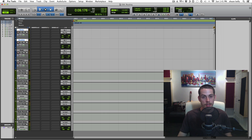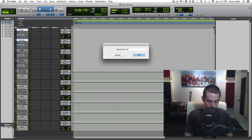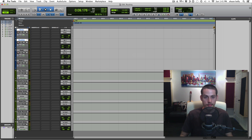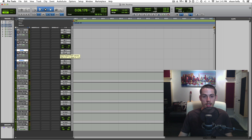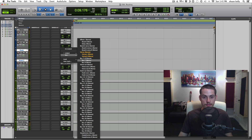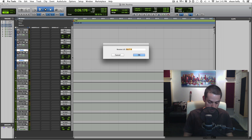I'll right-click on bus 5 and 6, rename it 'verse.' For my hook tracks, same thing — hold Shift to select both, hold Shift-Option, select the bus, go to bus 7 and 8, right-click, rename it 'hook.'